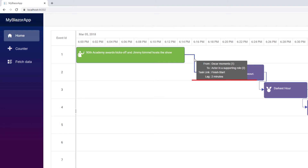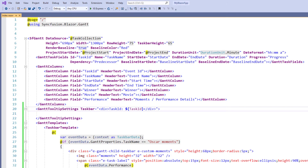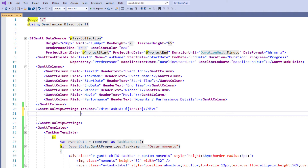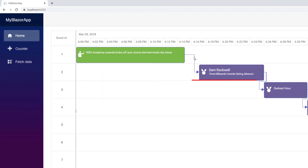Next, let me show you how to customize the connector line tooltip. In the GanttTooltipSettings tag, I add the connector line property and set the value as div. I set the display text as offset and append the offset string to display the offset, that is the lag between the events. I run the application. I hover over the connector line. You can see the offset displayed in the tooltip.